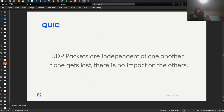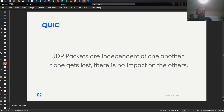The reason we want to go with UDP is for one very simple thing: UDP packets are independent of one another. If one gets lost, there's no impact on the others. UDP packets can be sent in any order. They can be resent — if they get lost, we just send it again.